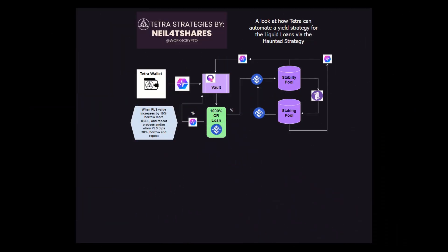After looking at that strategy, I hope you're excited. I know I am. In that strategy, we didn't even consider buying the dip at a 30% drop in price, or even changing your collateralization rate to say 800% by borrowing more per time. Both of those would increase your rate of earnings in that strategy. The Harned strategy is a powerful tool that can be utilized in Pulsechain using Liquid Loans to push DeFi to a next level.